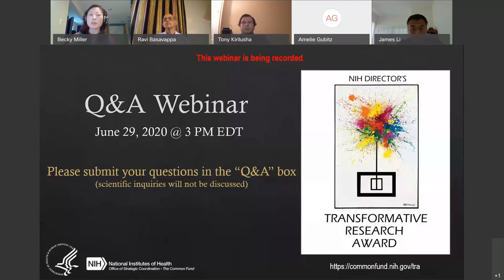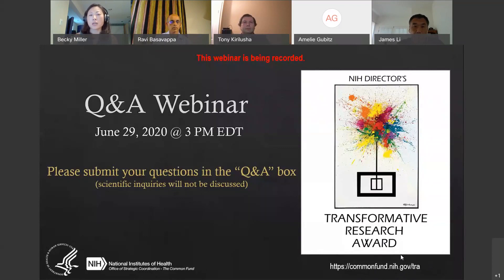This webinar is being recorded. It will be posted on our website at commonfund.nih.gov/tra probably within a week. We will also provide the slides, so you can download the slides and watch the webinar from there.